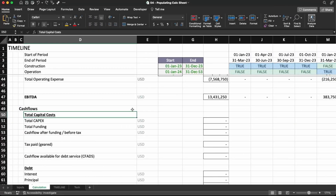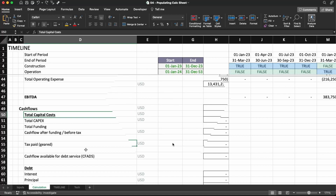Hello everyone and welcome back to the channel! Today we're going to continue doing our financial model for a renewable energy project. In this short video, we're going to use the available information that we have already modeled and plug in the cash flows. Whatever needs to be still calculated, we'll do it in the next videos. Stick around and enjoy the learning.